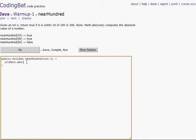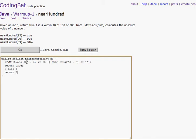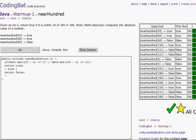So Math.abs of 100 minus n is less than or equal to 10, then we'll return true. Or Math.abs of 200 minus n is less than or equal to 10, then we'll return true. And else, return false. There we go — got it all right. Let's go to the next one.